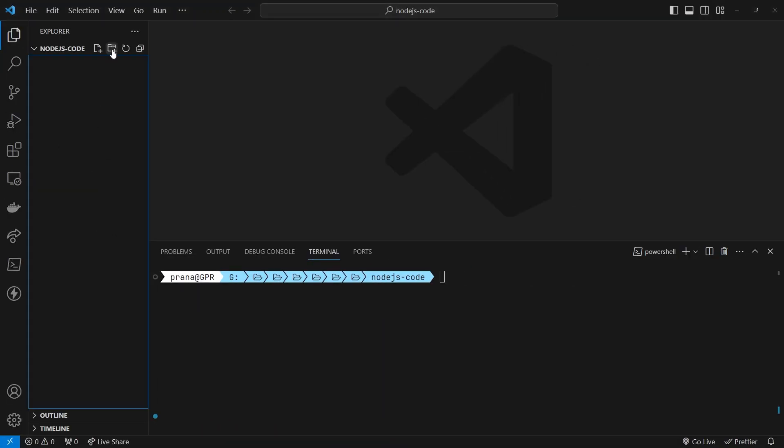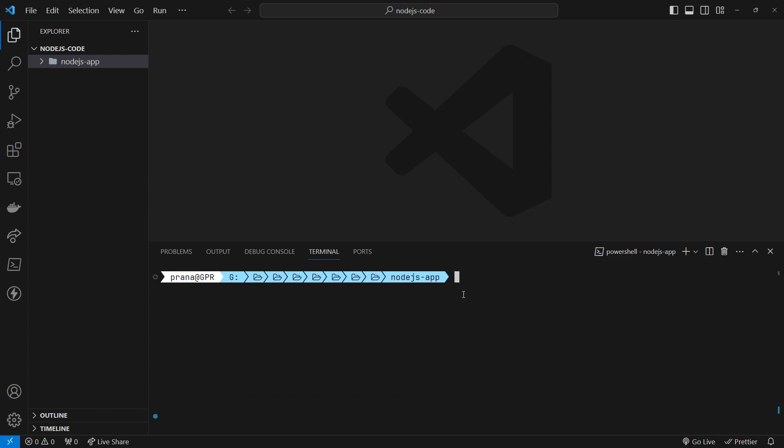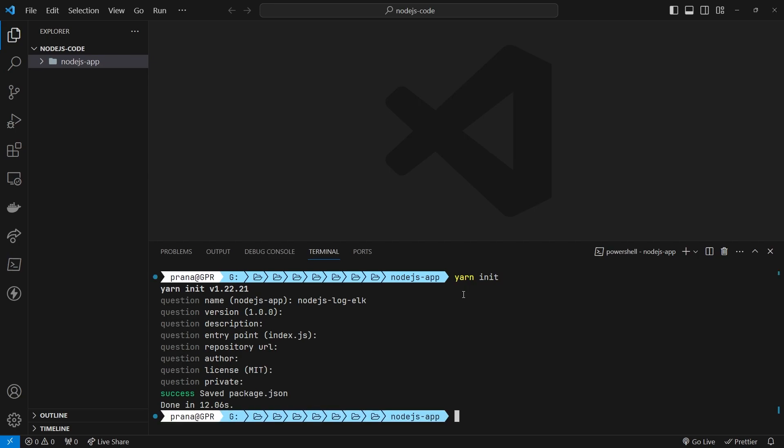Let's get started. First, let's create a folder named NodeJsApp and initialize a NodeJs project. You can fill in whatever you want here. I'll just do a skip.